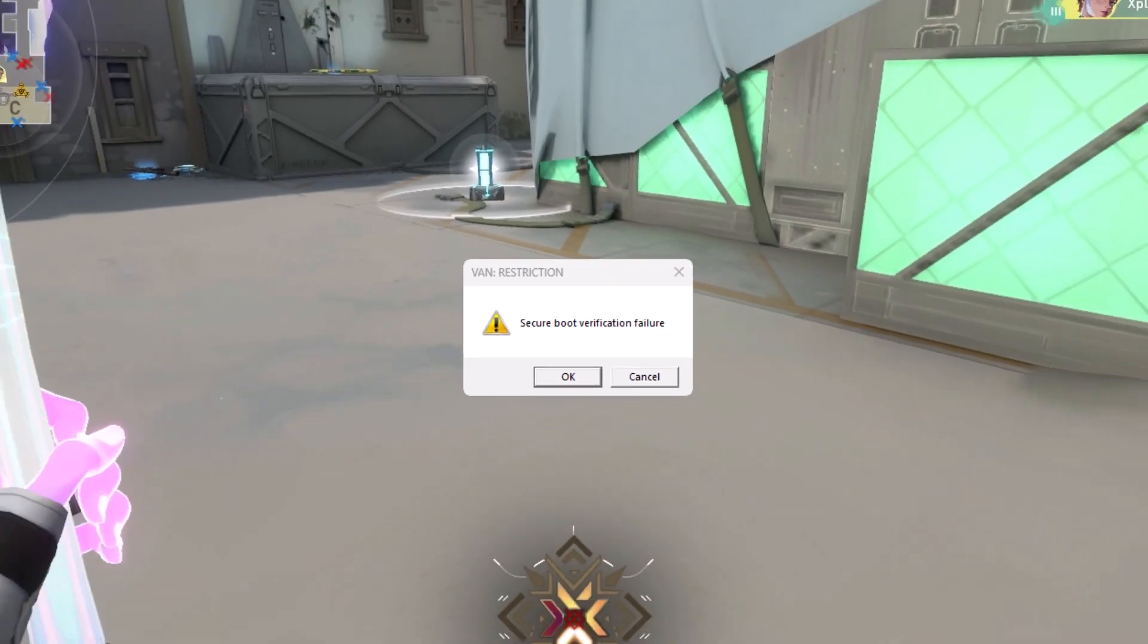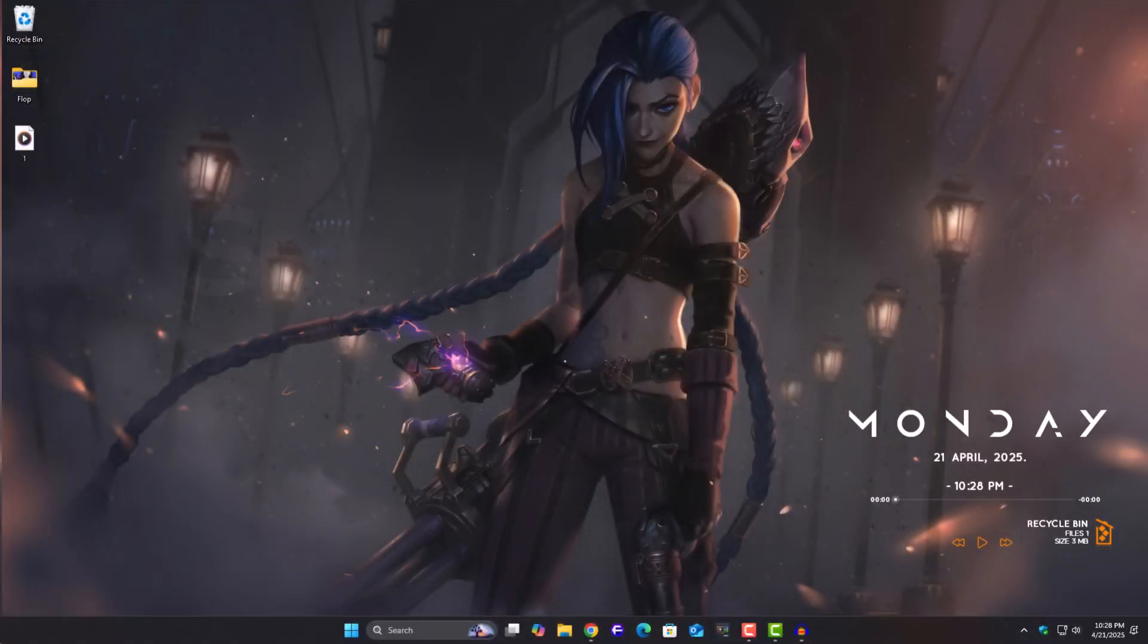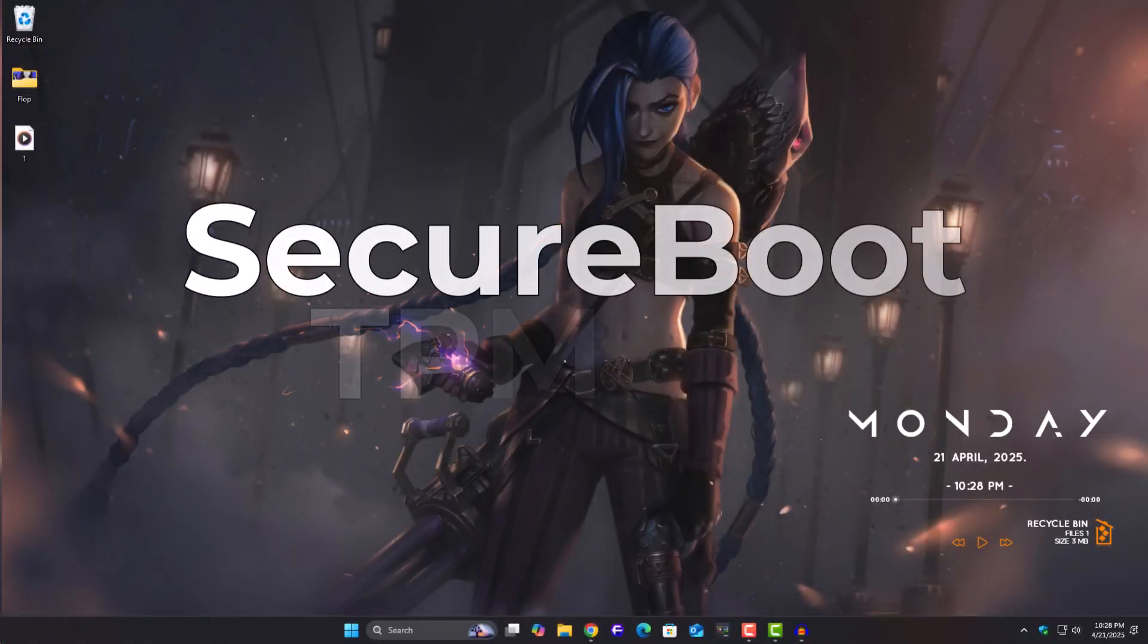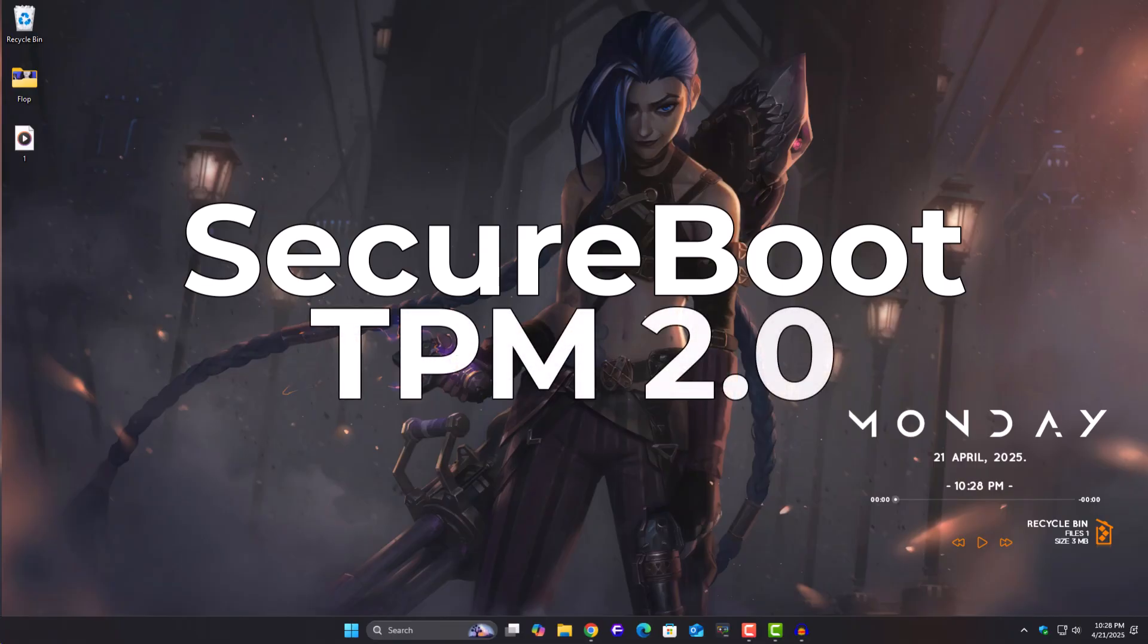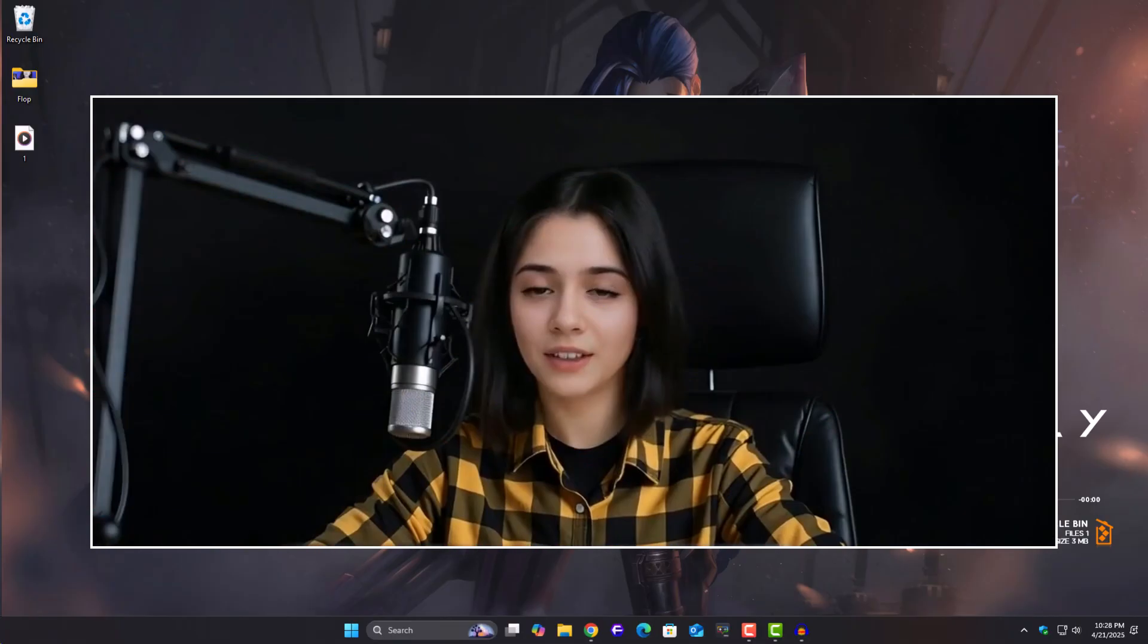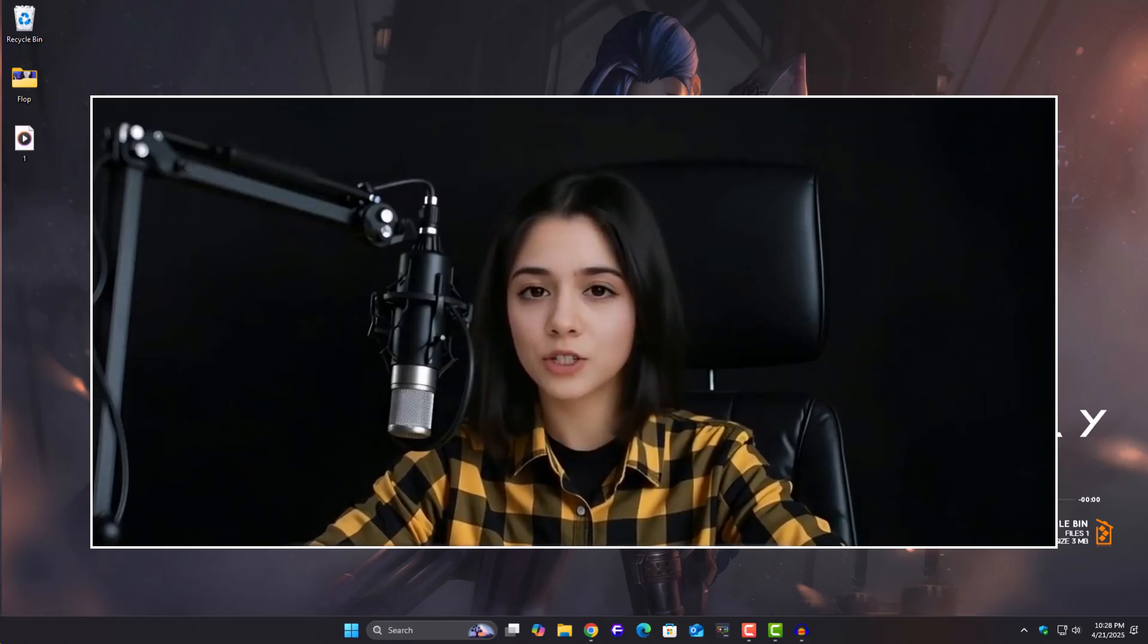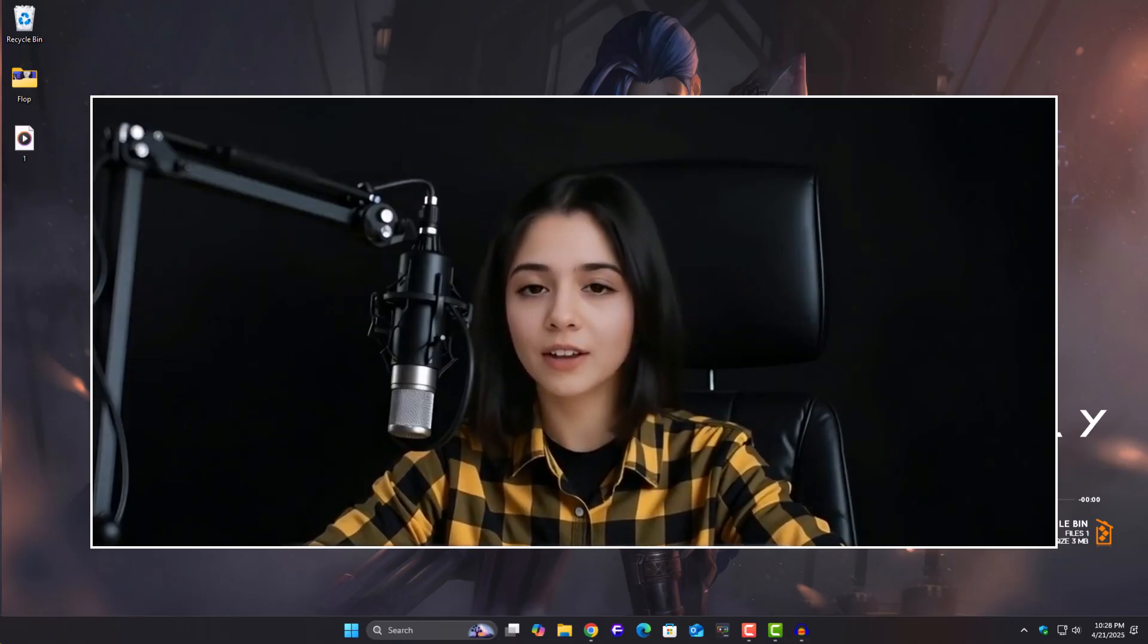This usually pops up when your system doesn't meet some of Riot's security requirements like secure boot or TPM 2.0. But don't stress, I'll walk you through everything in the simplest way possible, and by the end, you should be able to launch Valorant without any issues.